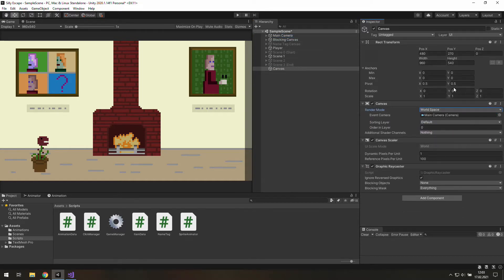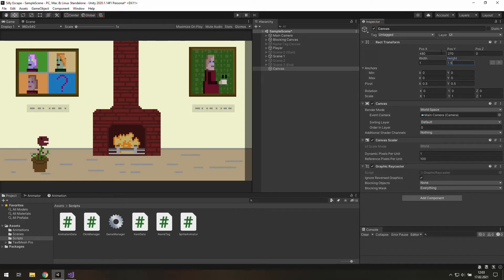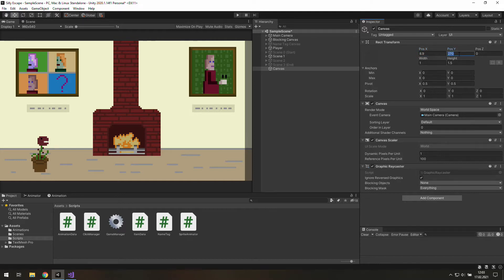And also change its size. Let's set width to 1, height to 1.5 and about the position, I think we will start with the center of our screen so it will be 8.9 and 5.